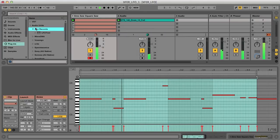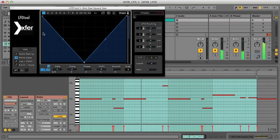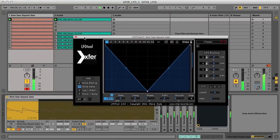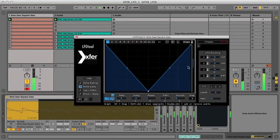So let's add the LFO Tool effect to this track, and then create some nice movement to the notes now, by adding some filter modulation.